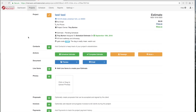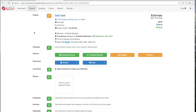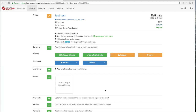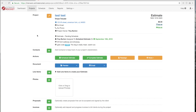One thing that can be a little confusing is this pencil button here — that will allow you to change the project information. This is the project's address, the project notes, the internal notes for the project, who owns that project, and here's the project number. If it had a project name it would go right here. You can change the project information by clicking 'Update.' Let's give it a project name — we'll call it Troy's House and update that.